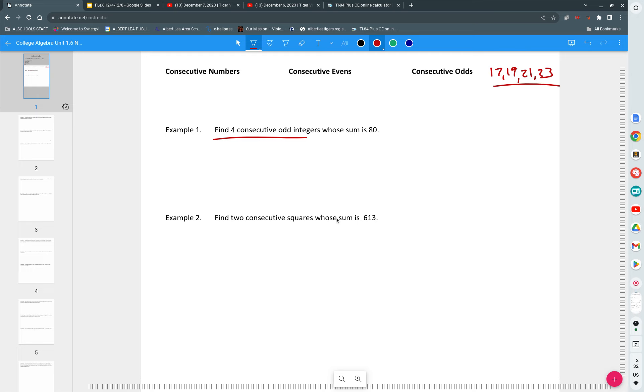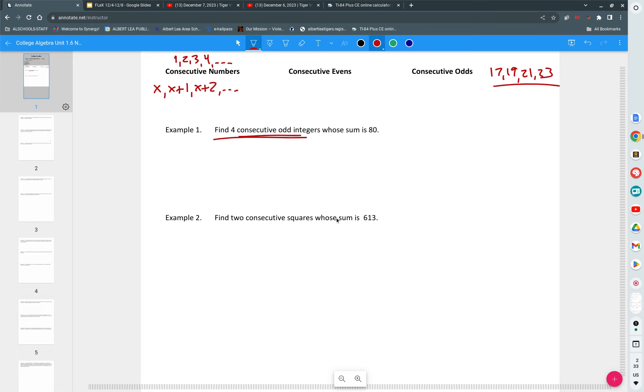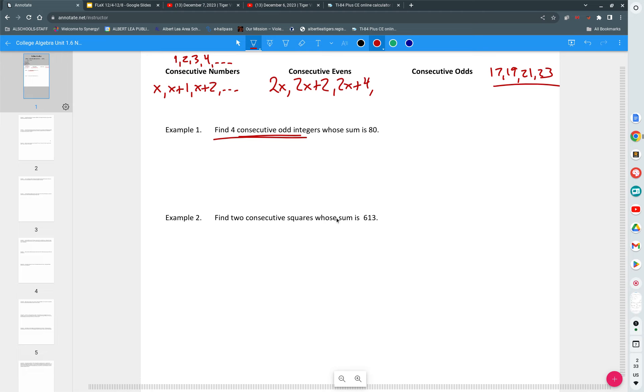If we're going to model consecutive integers mathematically, we would have x, x plus one, x plus two, and so on and so forth. But then we have different ways of talking about numbers. Suppose we want to talk about the set of even numbers. What could you do to any number to make it even? Multiply by two. So your evens will be 2x, 2x plus two, 2x plus four, so on and so forth.